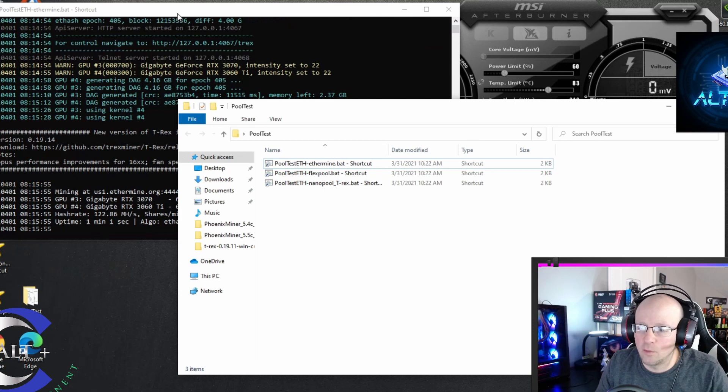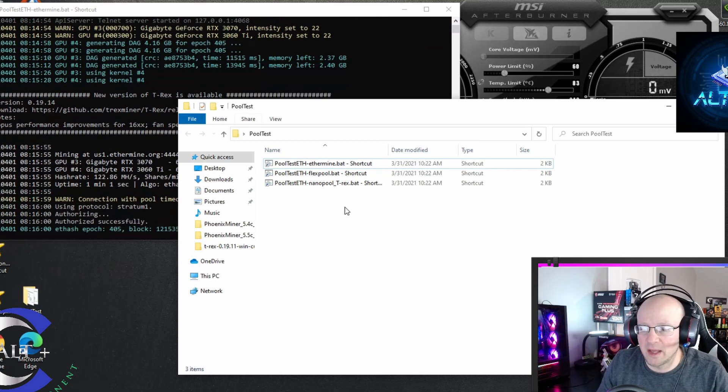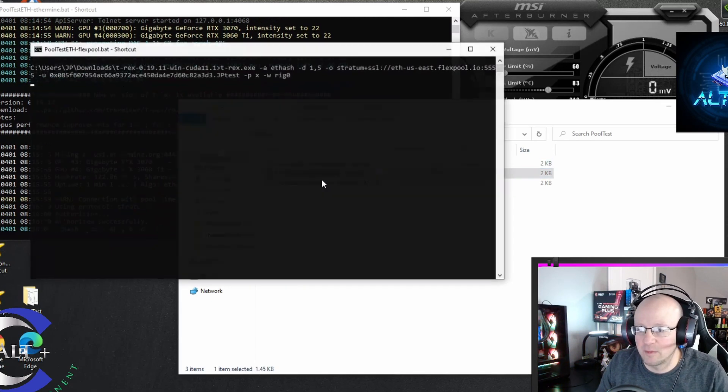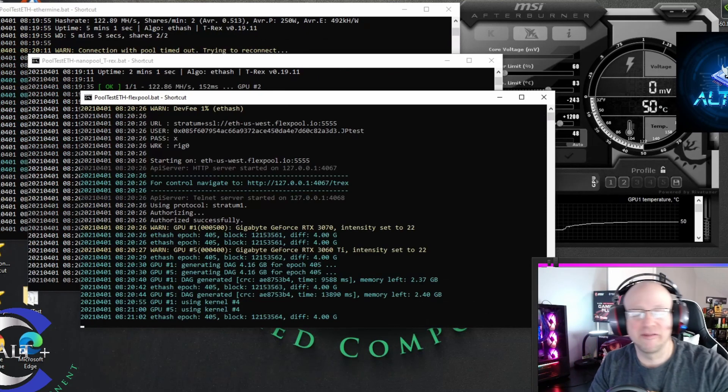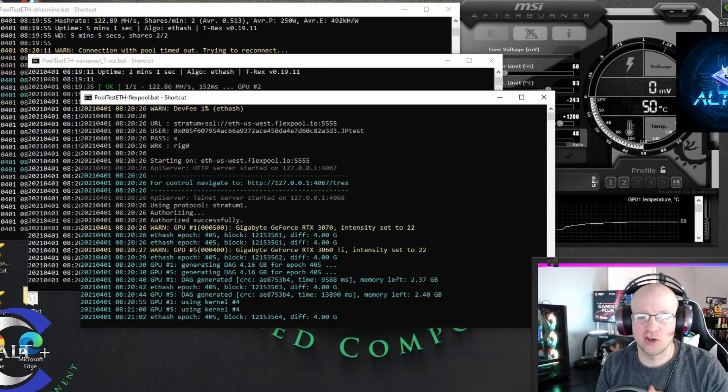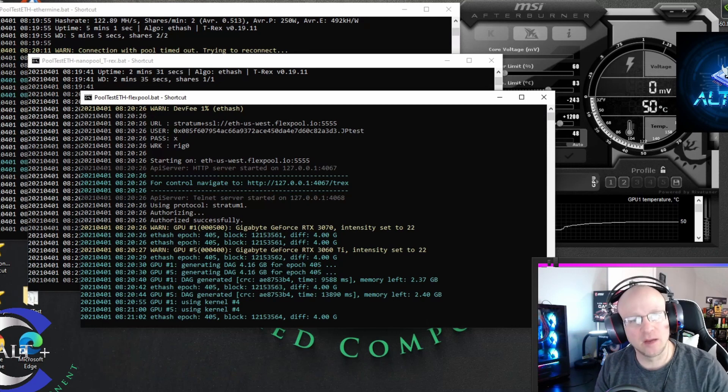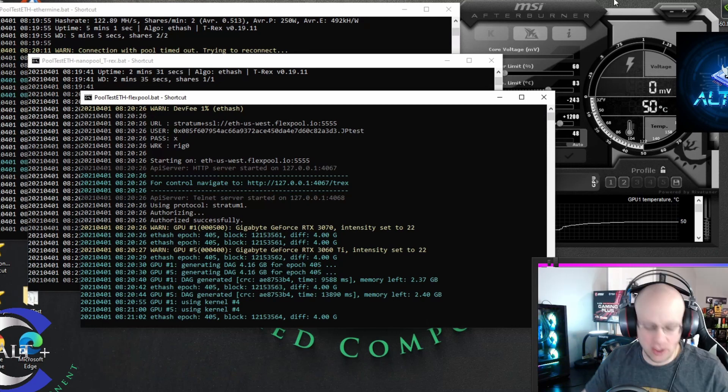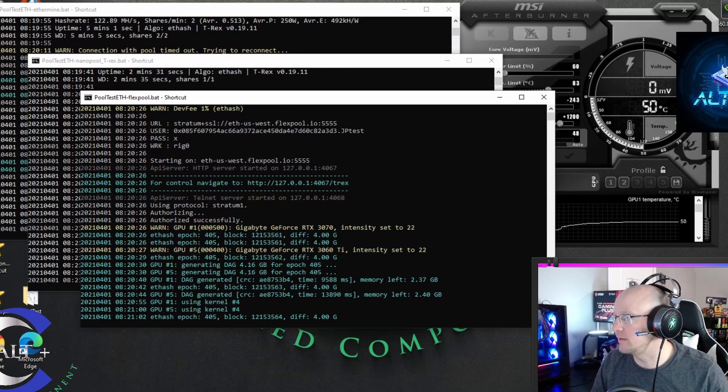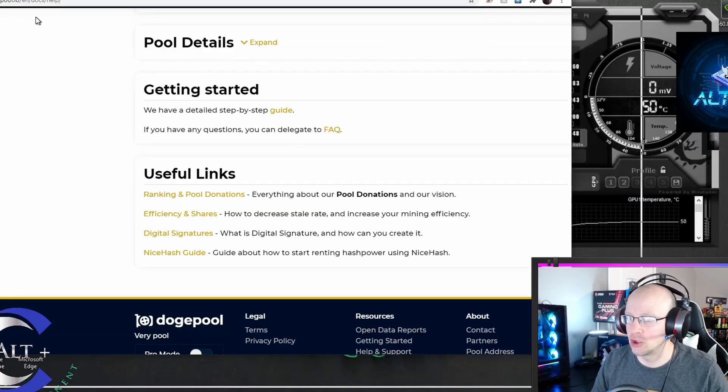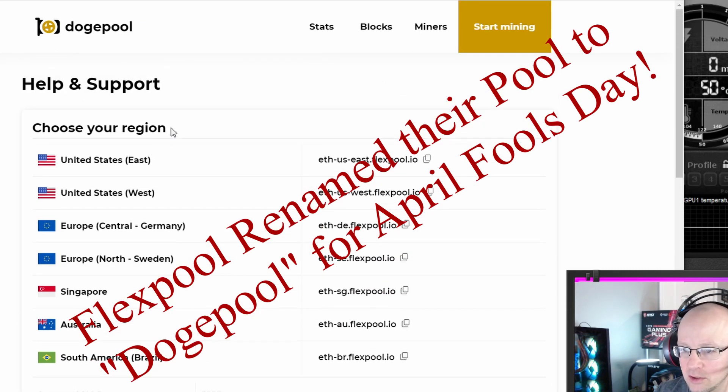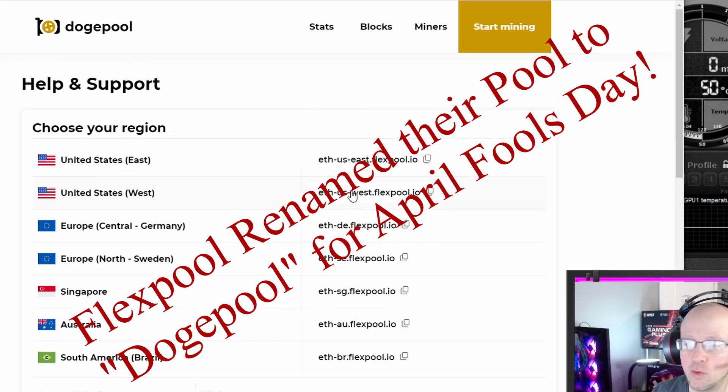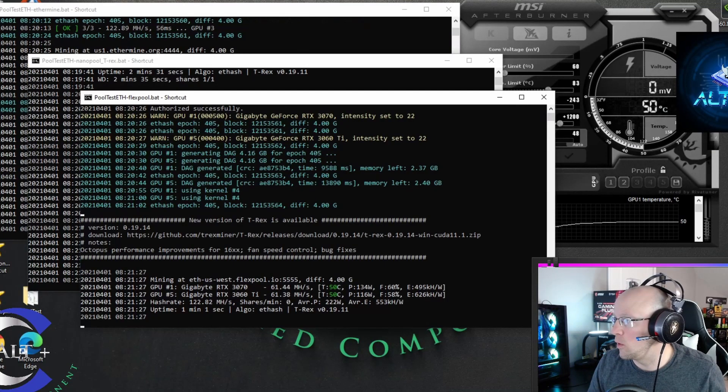Alright, so that one's up and running 122.8 megahash initially. Now let's start Flexpool. Alright, real quick, I had to switch my Flexpool. I was on the US.East, and for some reason it would not connect. It did yesterday, so then I switched to the US.West address on Flexpool, and now I have connected successfully.